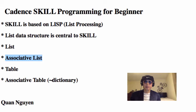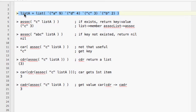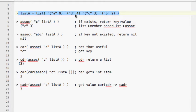In the previous video we talked about basic list structure and its operations. In this video we will talk about associative lists. An associative list is basically a two-dimensional list where every item has a key and a value. The first item has key A with value 9, and the second item has key B with associated value 4.